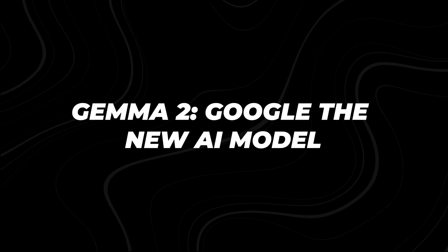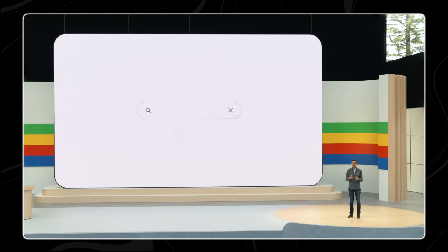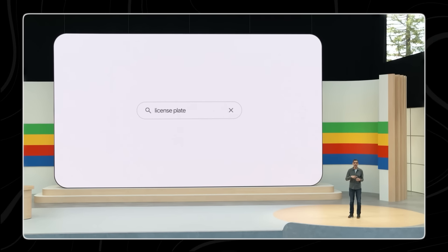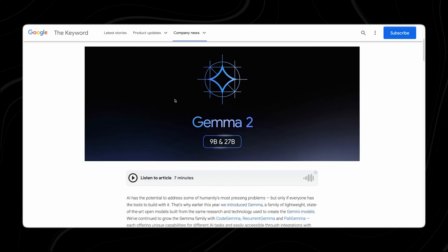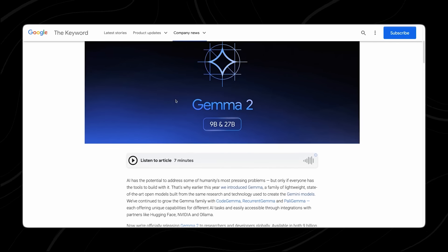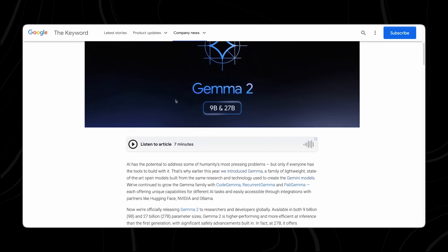Gemma 2, Google's New AI Model. At the Google I.O. 2024 Developer Conference held in May, Google made a significant announcement regarding its family of lightweight, state-of-the-art open models known as Gemma.